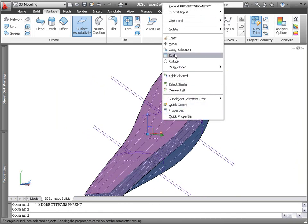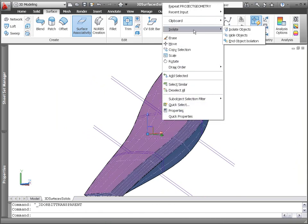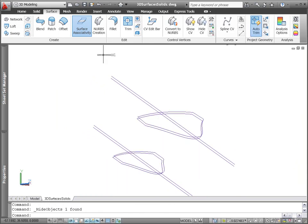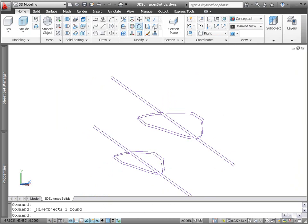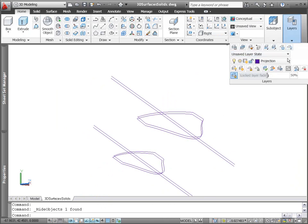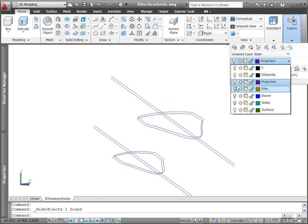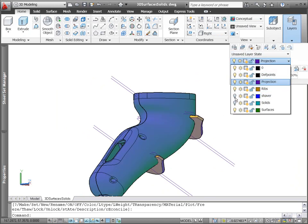Continuing along the design process, we can use these profiles to loft, patch, and sculpt the ribs for the base of the shaver.